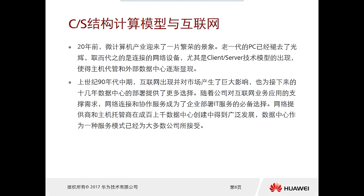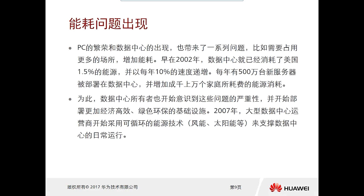This was in the early 1990s. The internet emerged in the mid-90s and had a huge impact on the market. The internet is already a foundation of the data center, providing corresponding services through it. The data center as a service model has already been accepted by most companies. After the 1990s, the emergence of the data center and the prosperity of the PC era also brought a lot of problems.